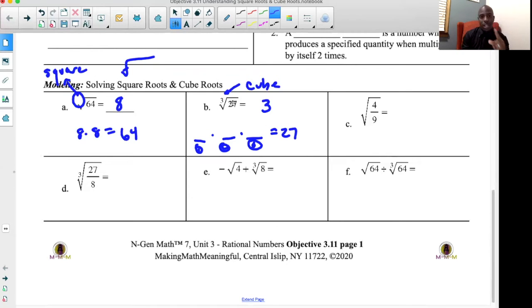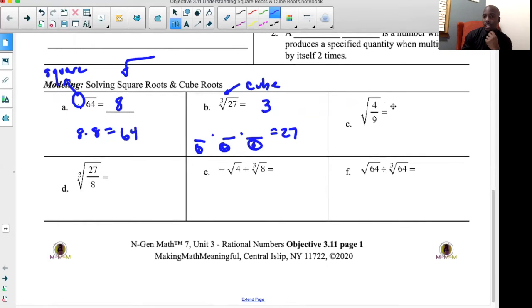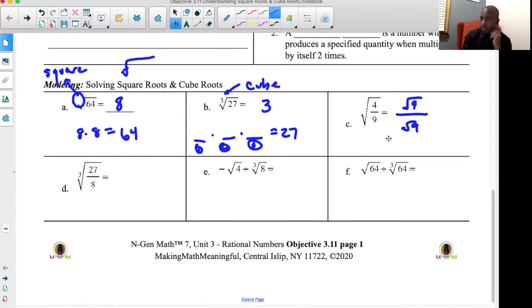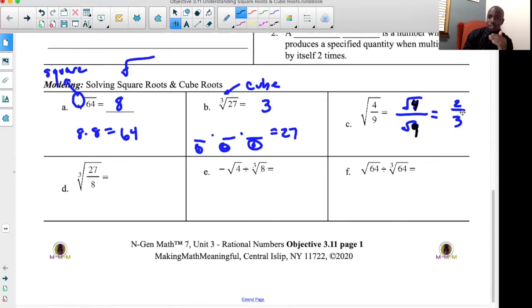For problem C, we have a square root of a fraction: square root of four over nine. You can either put it all in your calculator or visualize it as the square root of four divided by the square root of nine. Four is a perfect square — square root of four is two. Nine is a perfect square — square root of nine is three. So the answer is two over three.